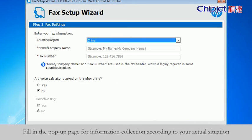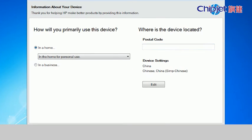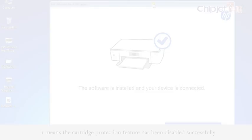Fill in the pop-up page for information collection according to your actual situation. When the page shows the software is installed and your device is connected, it means the cartridge protection feature has been disabled successfully.